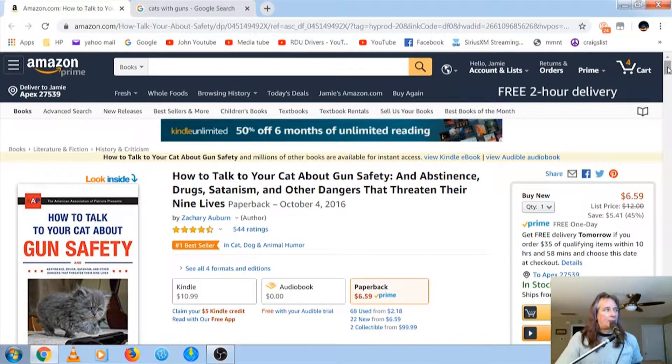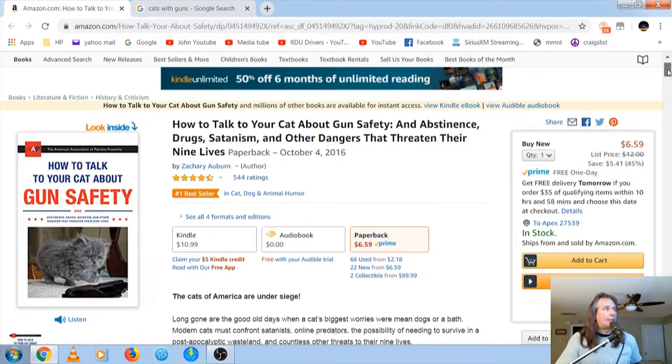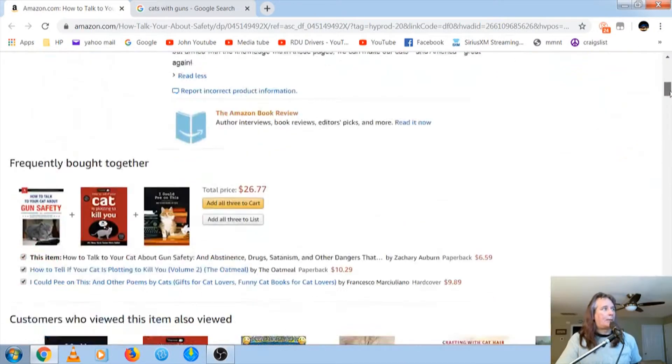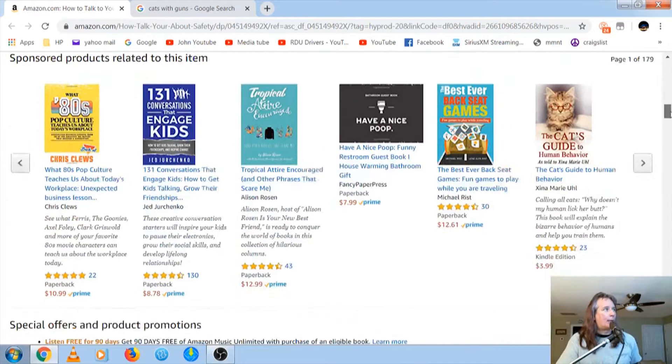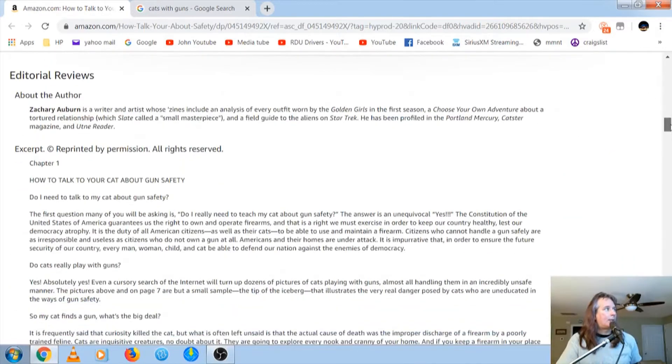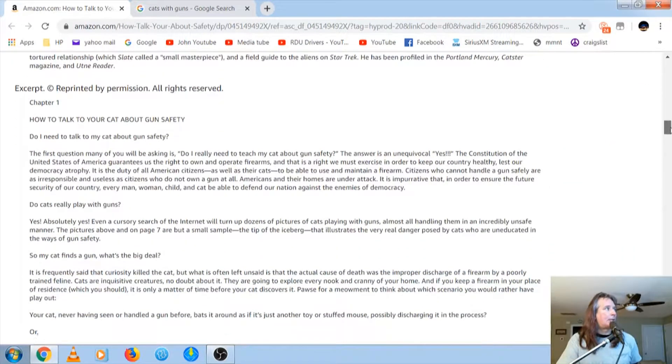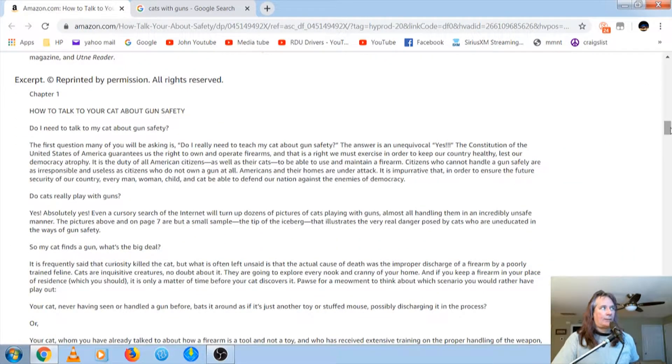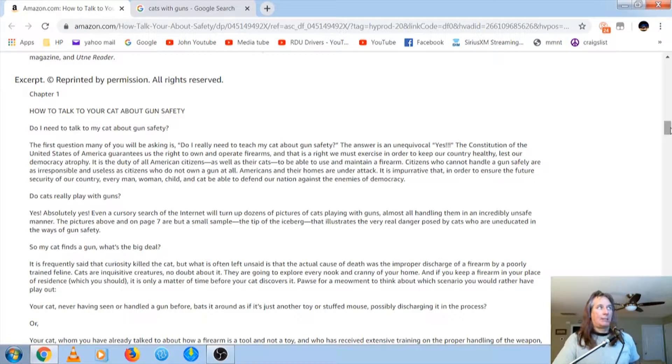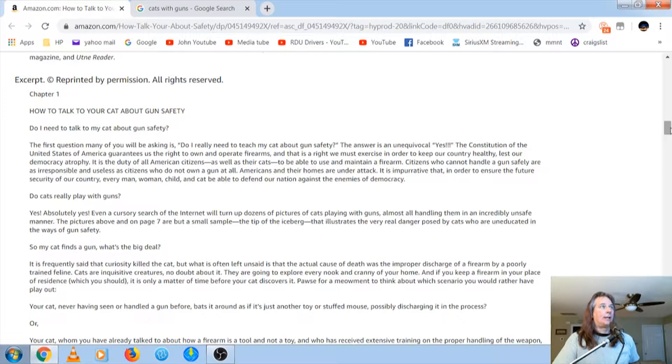So, I scroll down to see what the heck was this. You go way down here on this page, and it's an excerpt. The first question many of you will be asking is, do I really need to teach my cat about gun safety? The answer is unequivocal, yes.